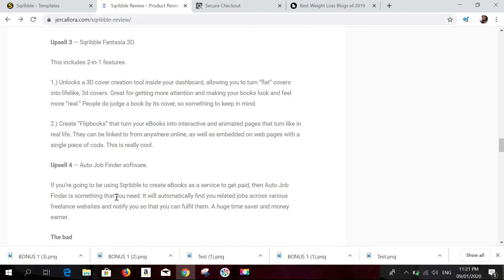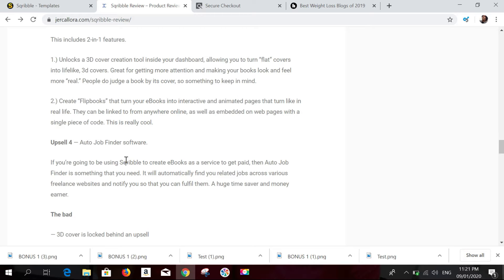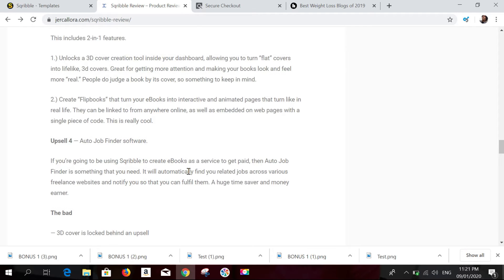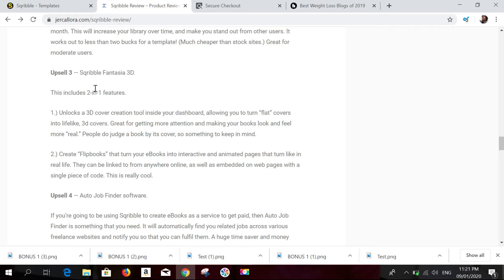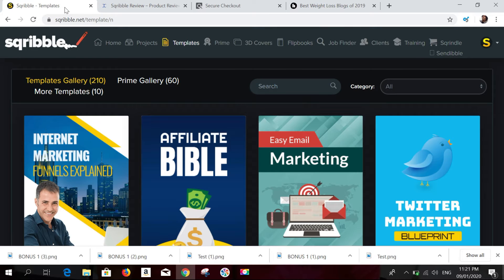The last upgrade is Auto Job Finder software, which finds clients automatically. If you're using Scribble to create ebooks as a service to get paid, you can use Auto Job Finder to find clients automatically. I'll show you what it looks like later in the video. Now let's jump into the Scribble dashboard and I'll show you how to create ebooks easily.